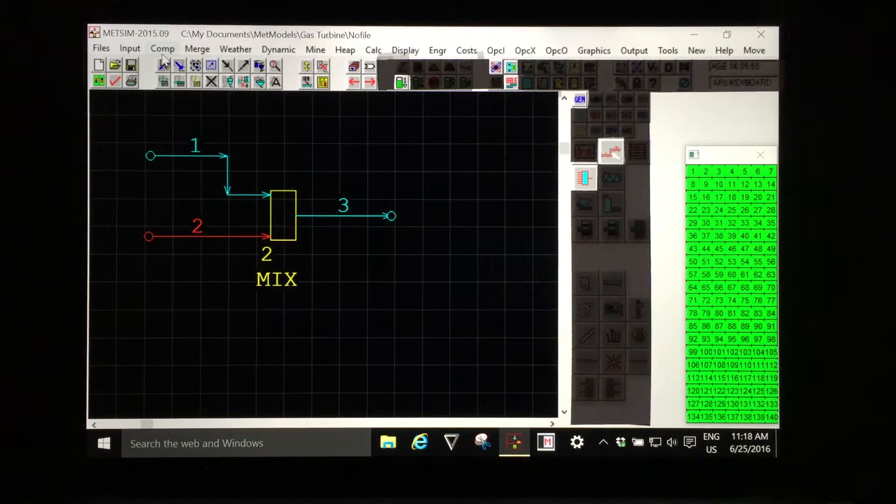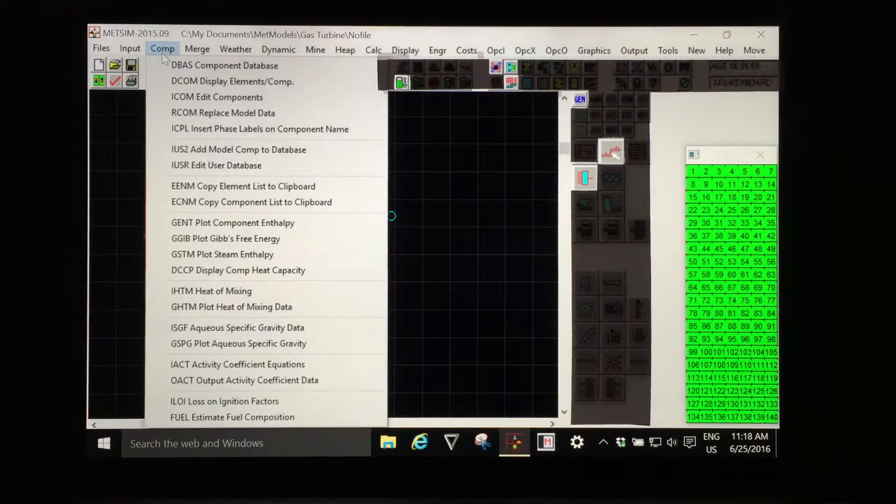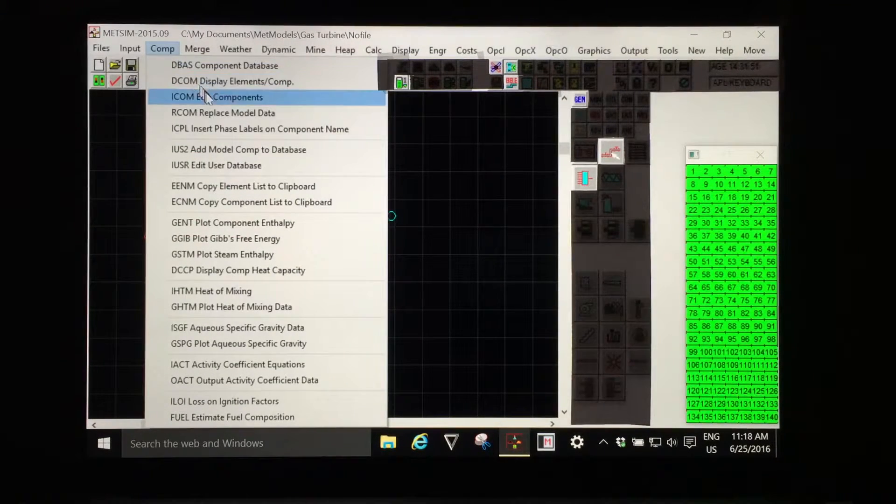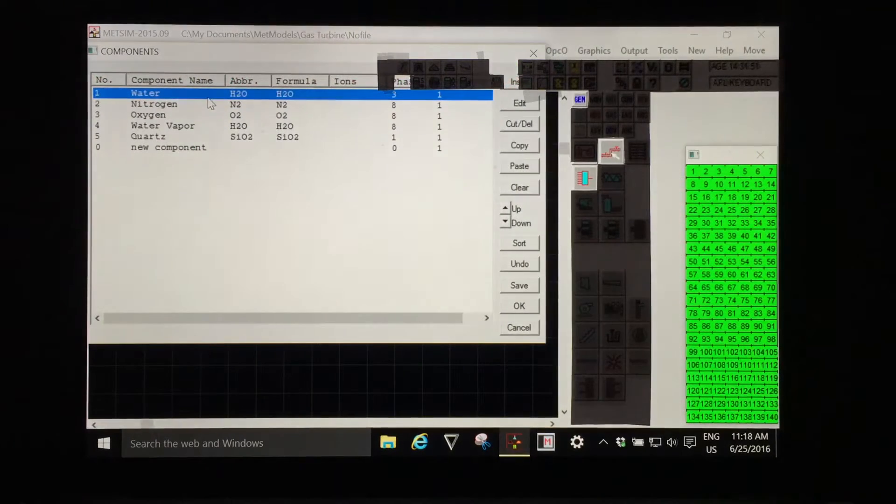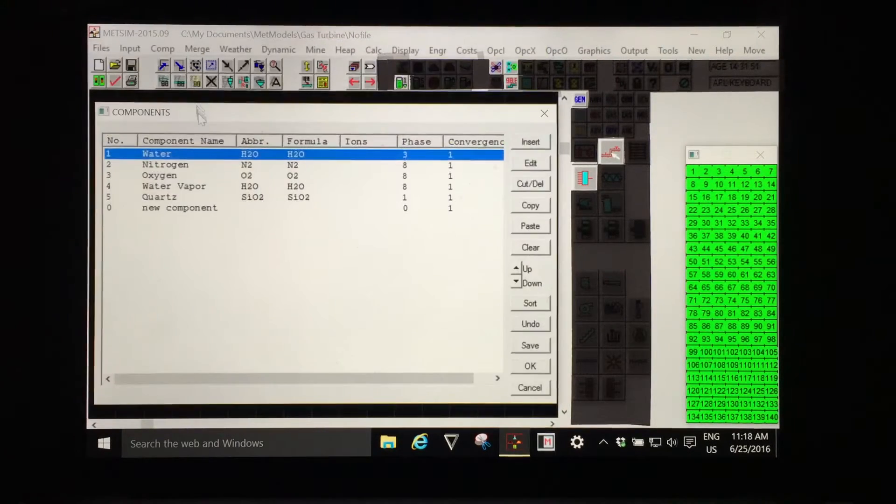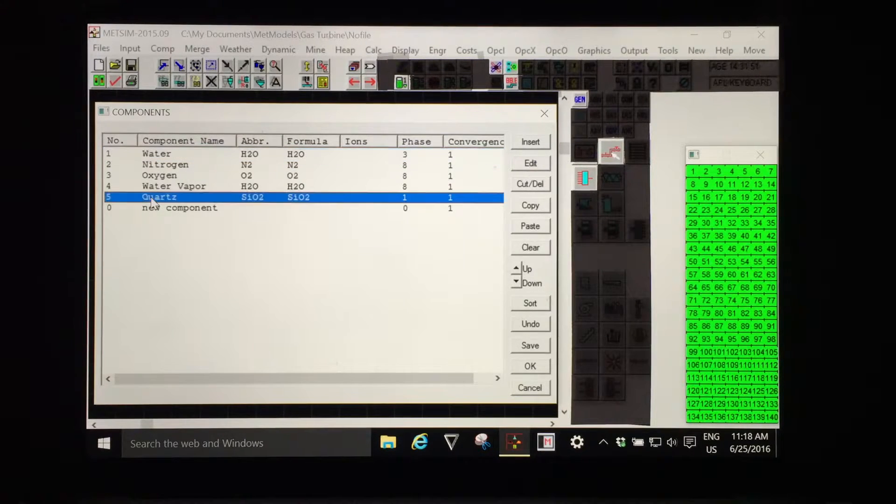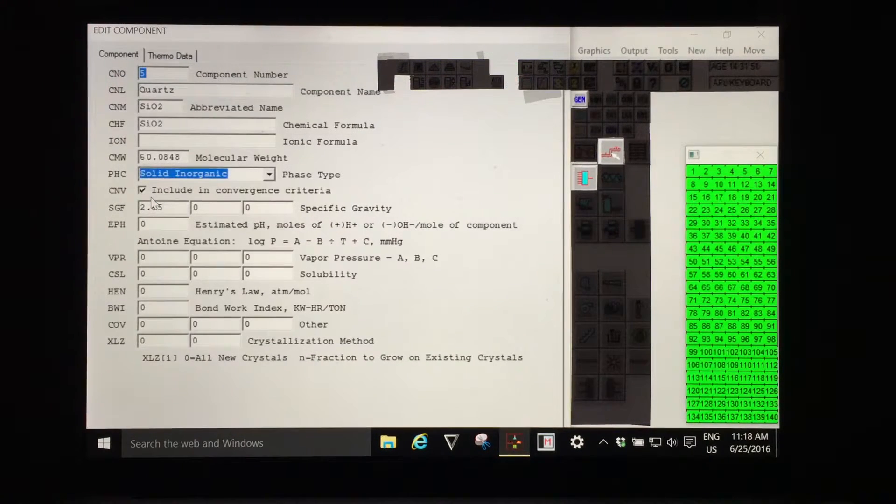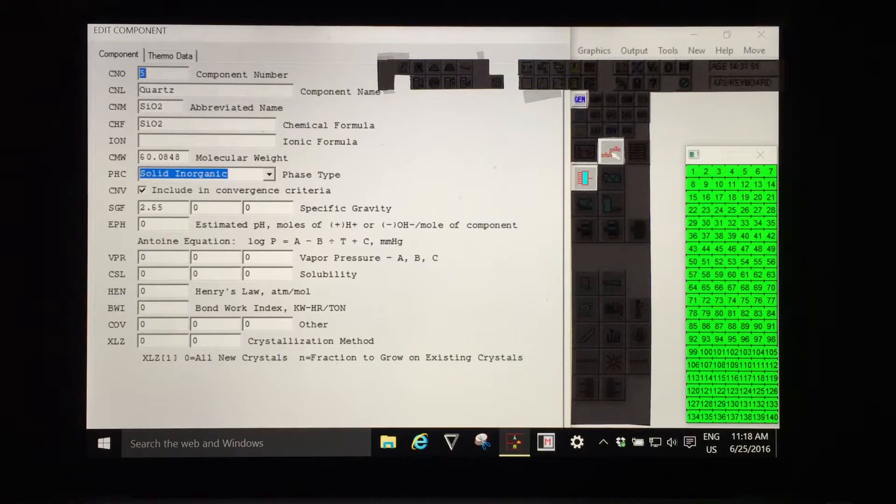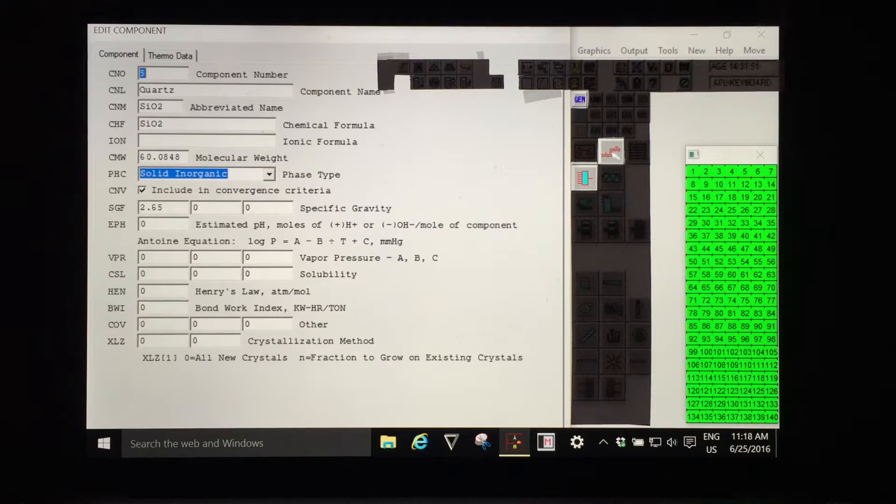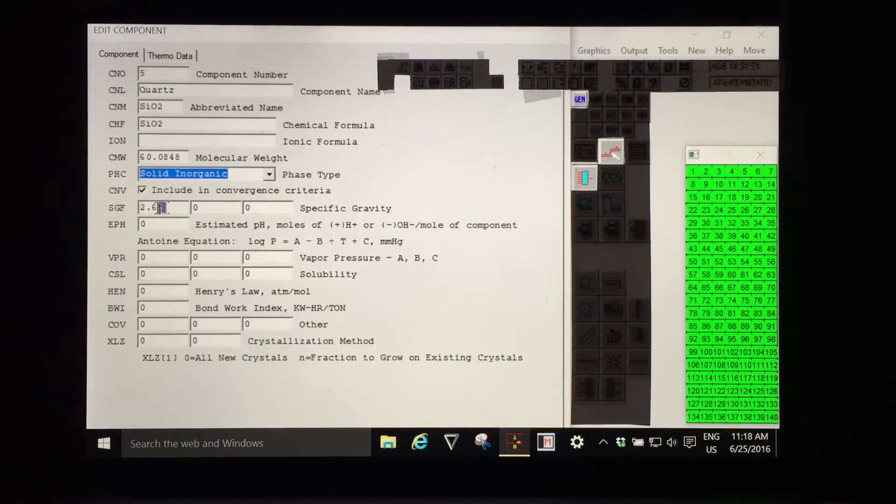The next option under the component drop-down menu is edit components. Whenever you add a new component to a model you should check the data for the component and satisfy yourself that it is appropriate for your use of that component.